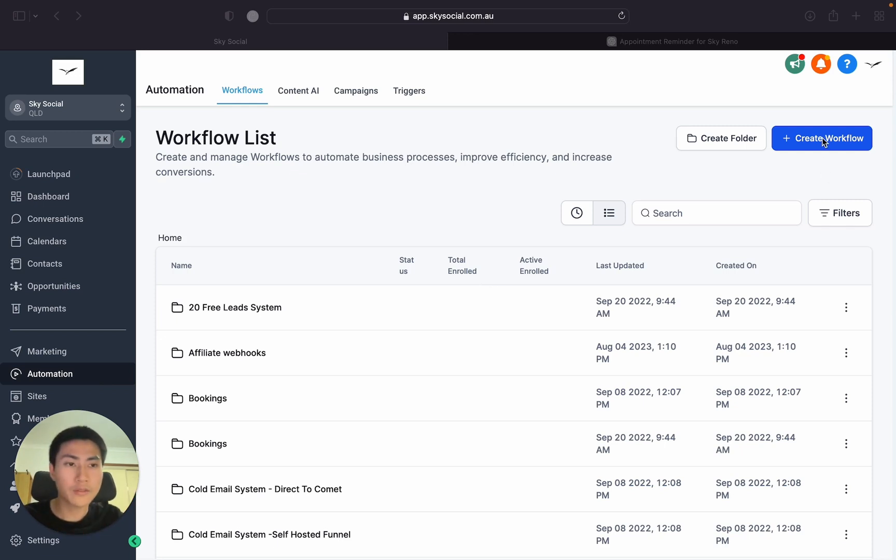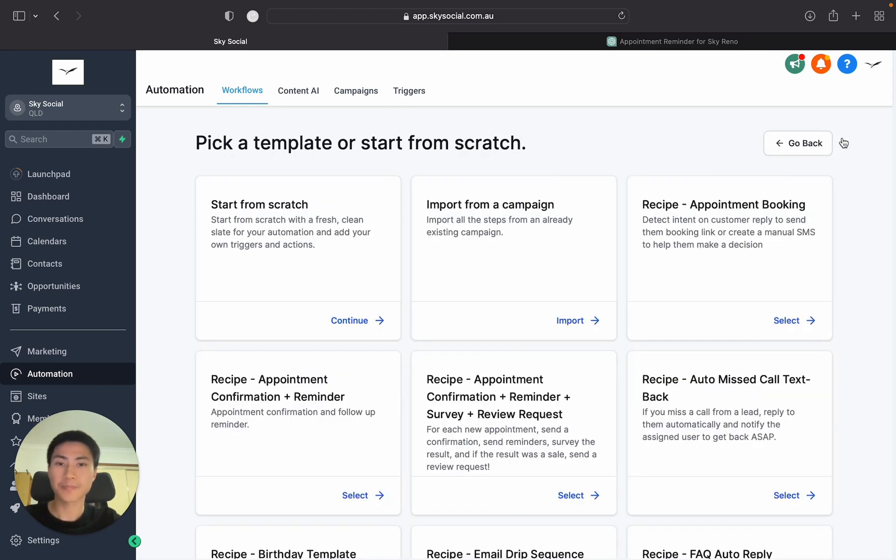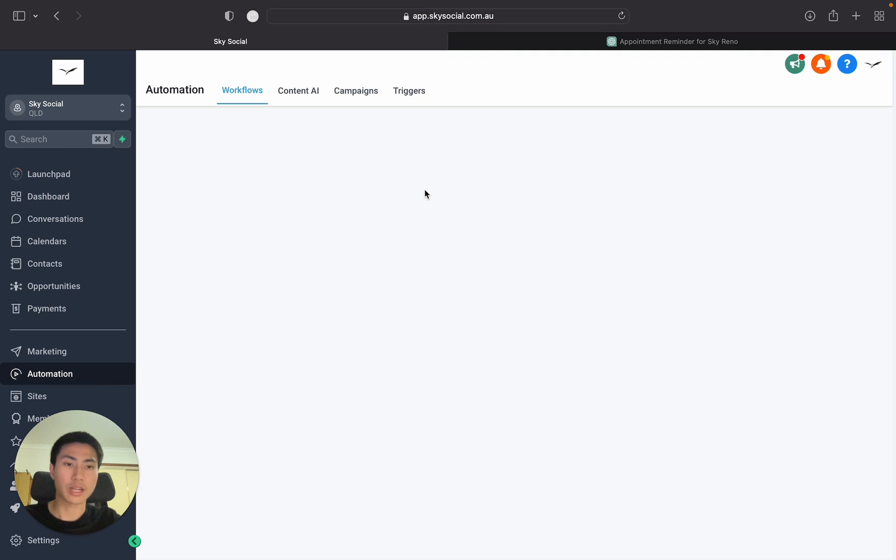So we're first going to go into the Automations tab and we're going to go Create Workflow. And we're just going to pick Start From Scratch.